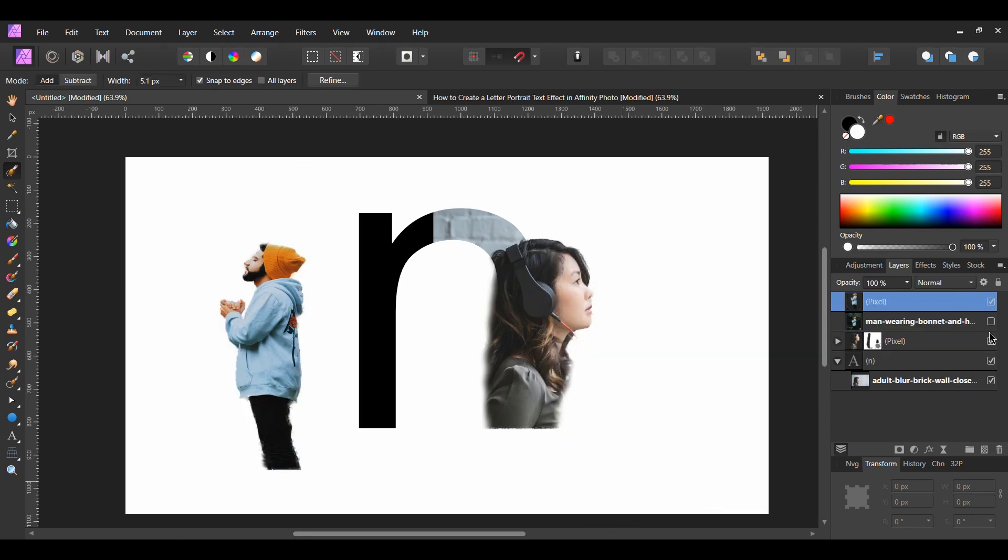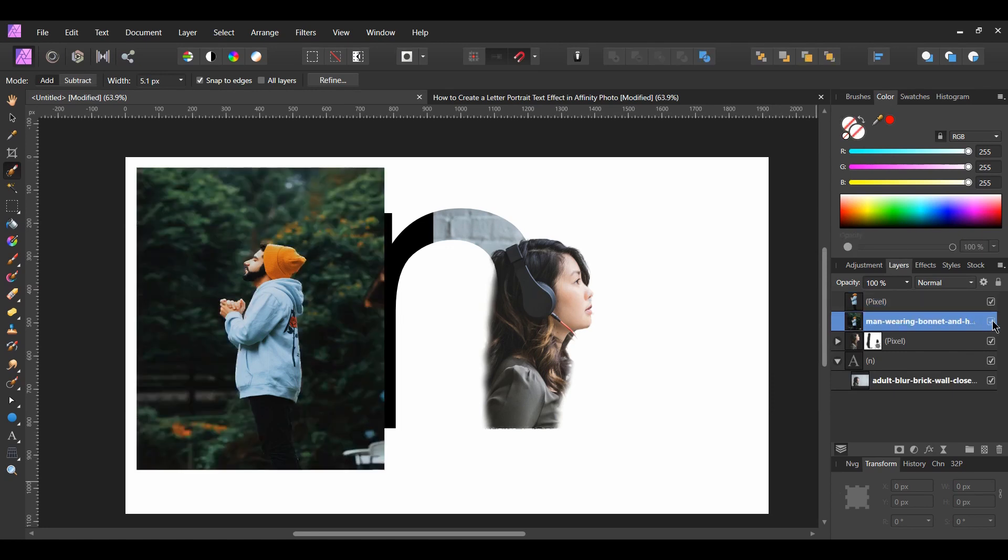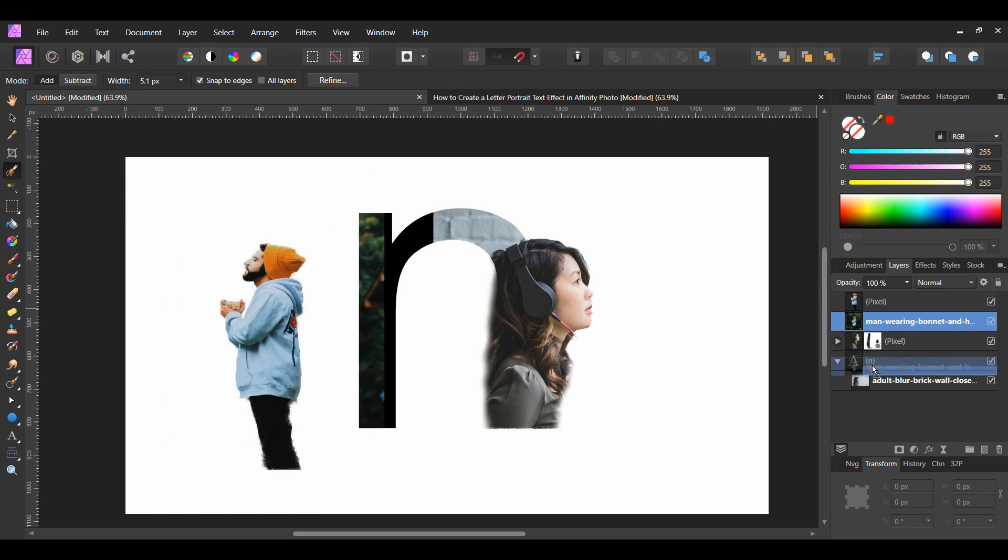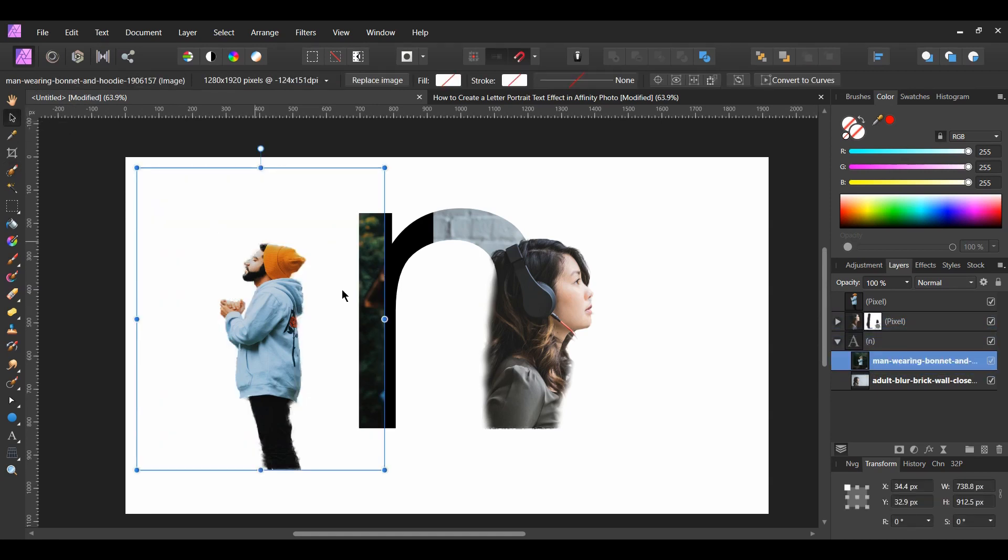In the Layers panel, turn the original image back on. Then drag the image inside of the text layer. Line the pixel image up to the image inside the text layer.